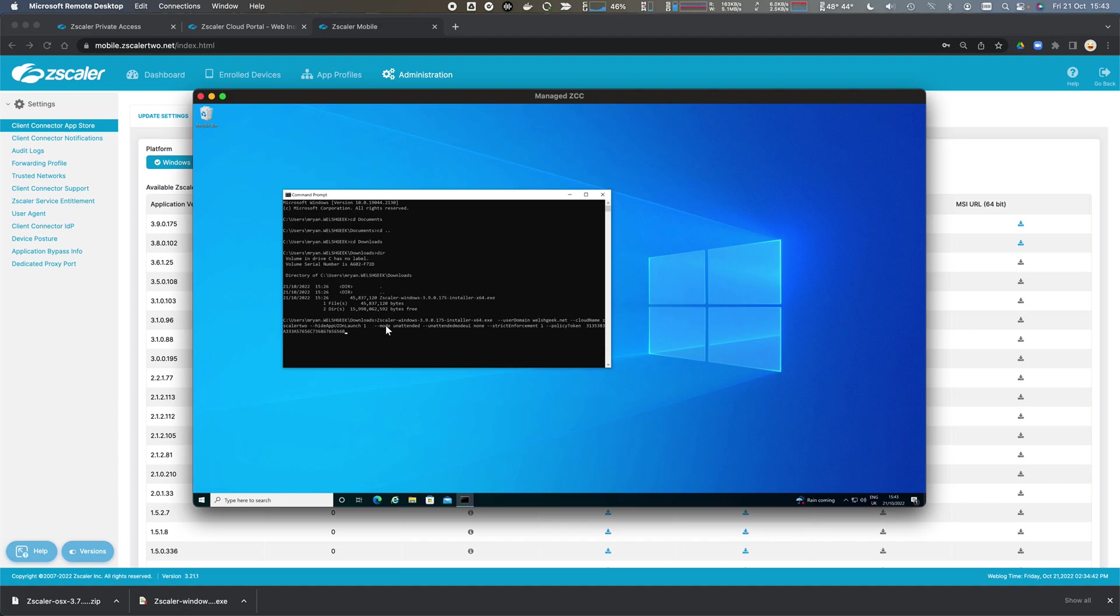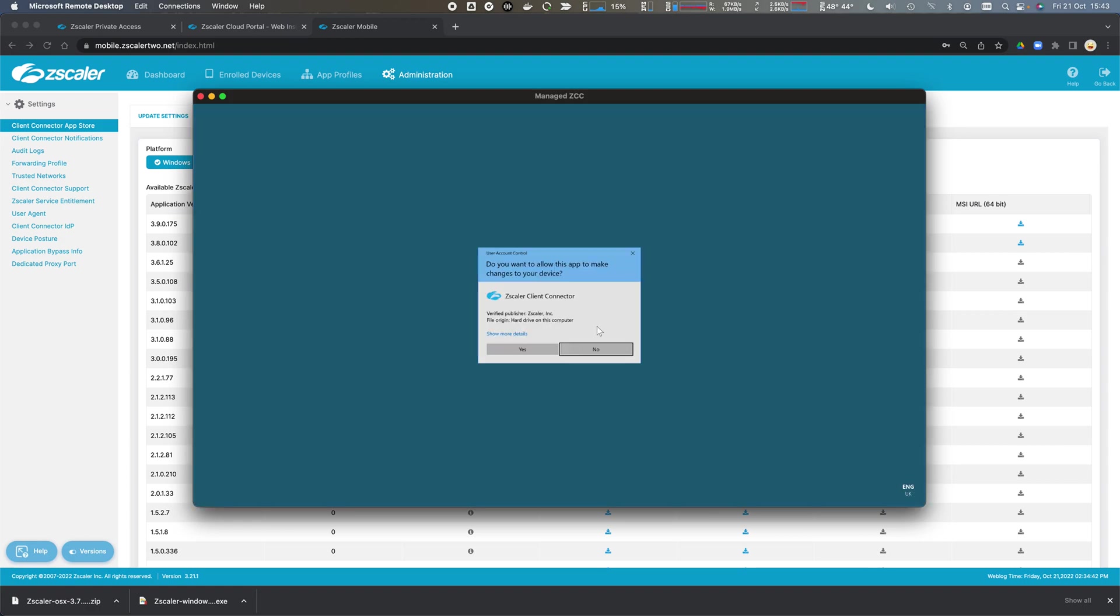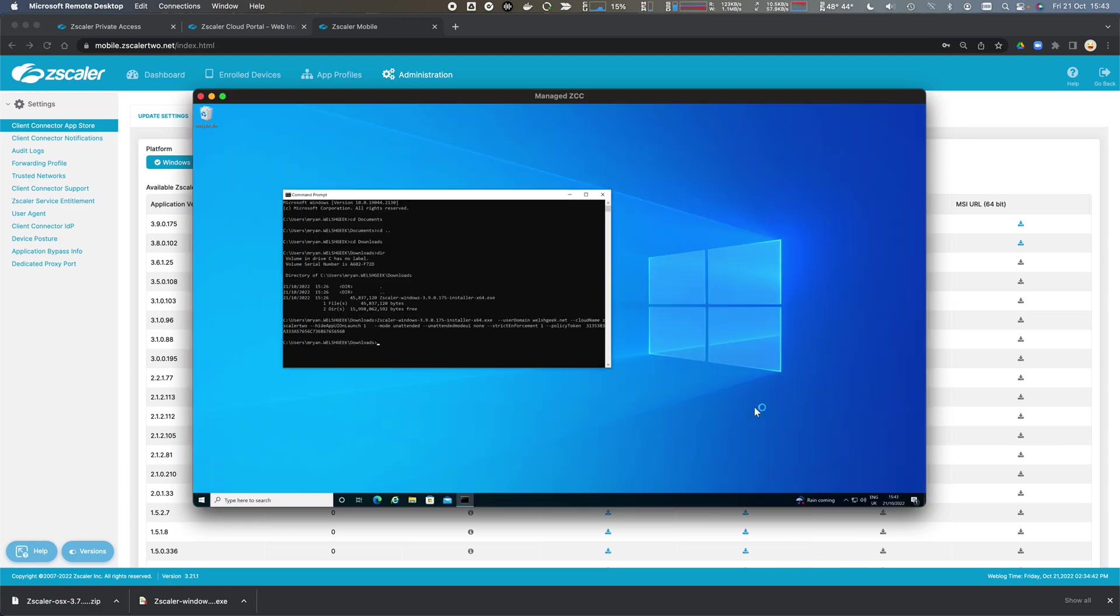I'm going to say hide all of the admin interface during the installation. Then I say strict enforcement is one, so I want to enforce strict enforcement, and I paste in that policy token. It'll go ahead and install Zscaler Client Connector on the machine.